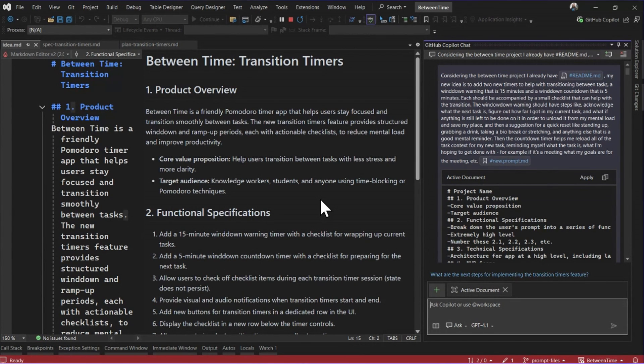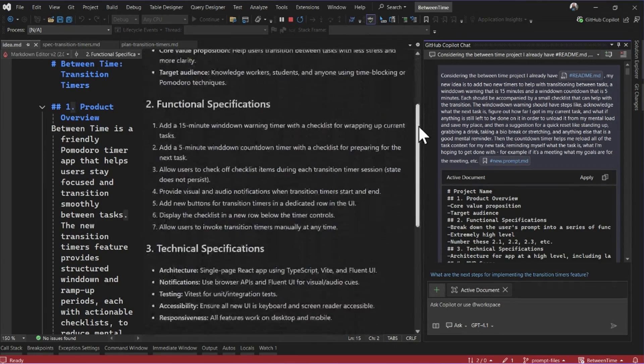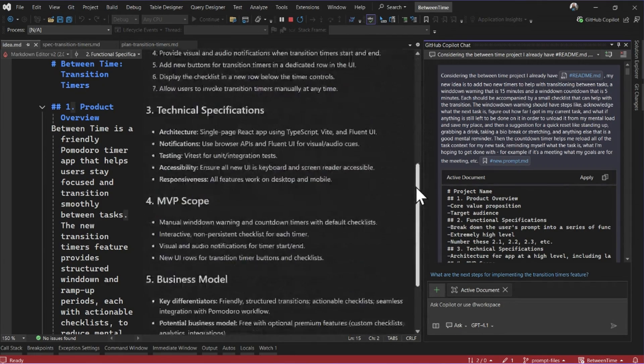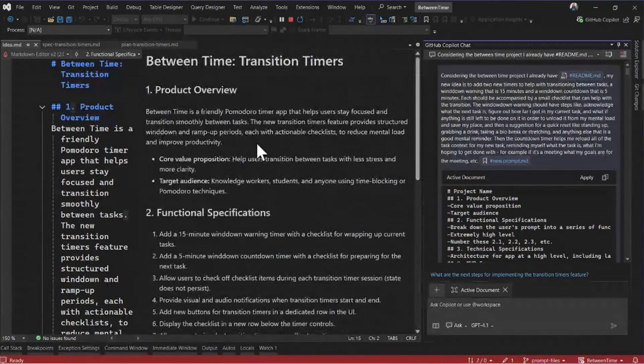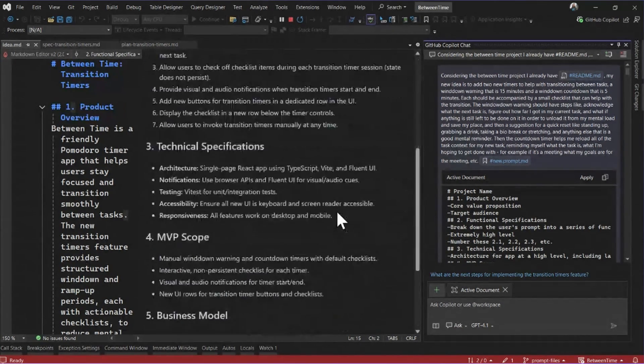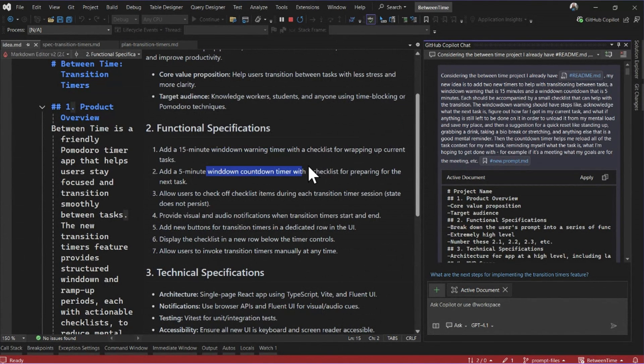And so what I've done here is I've taken a spec-driven approach. I have this idea file, and you can see it's got all of these different sections talking about the new features that I want to add. Wind-down timer that I have here and the countdown.